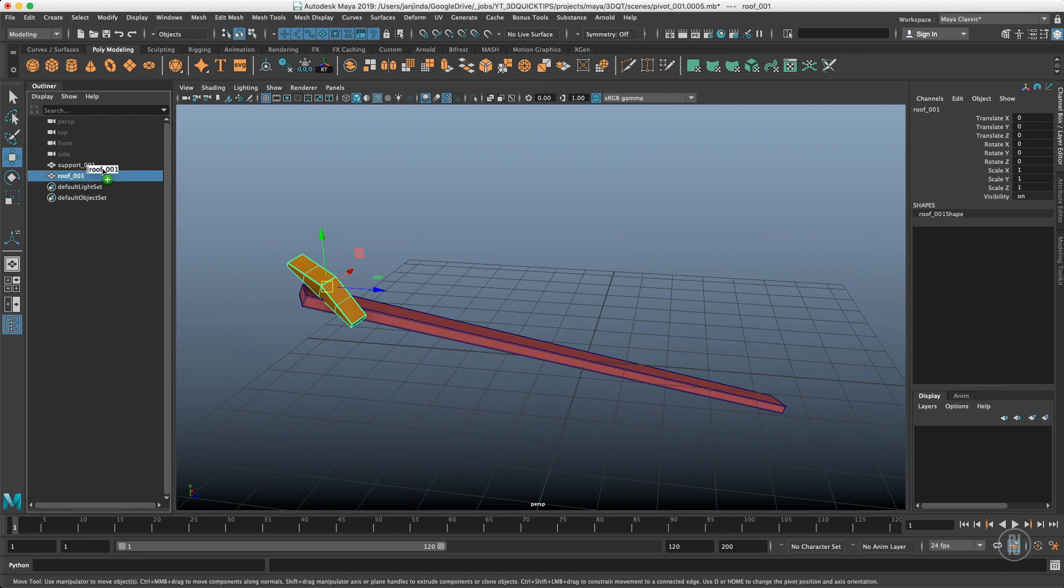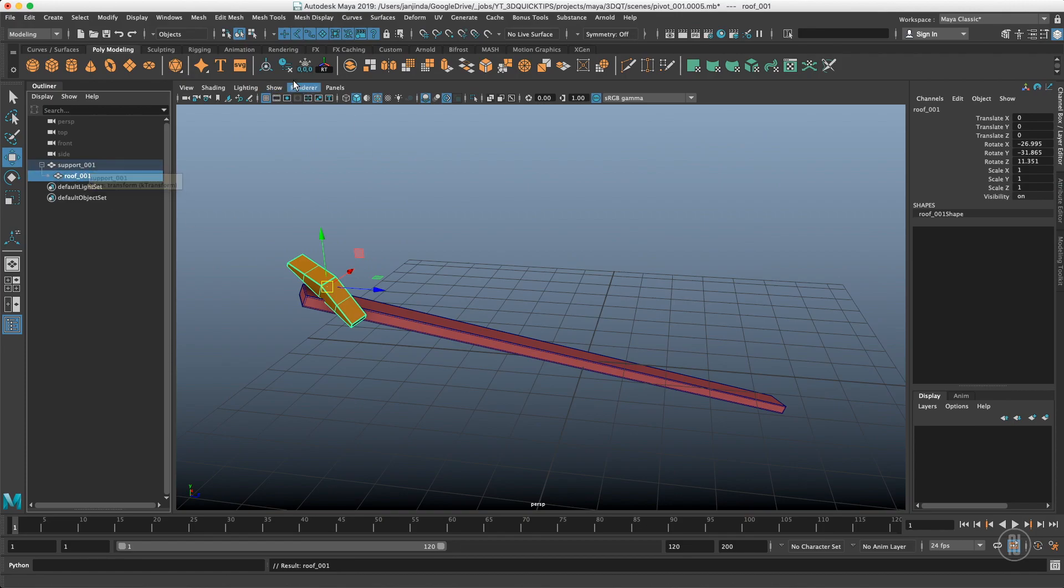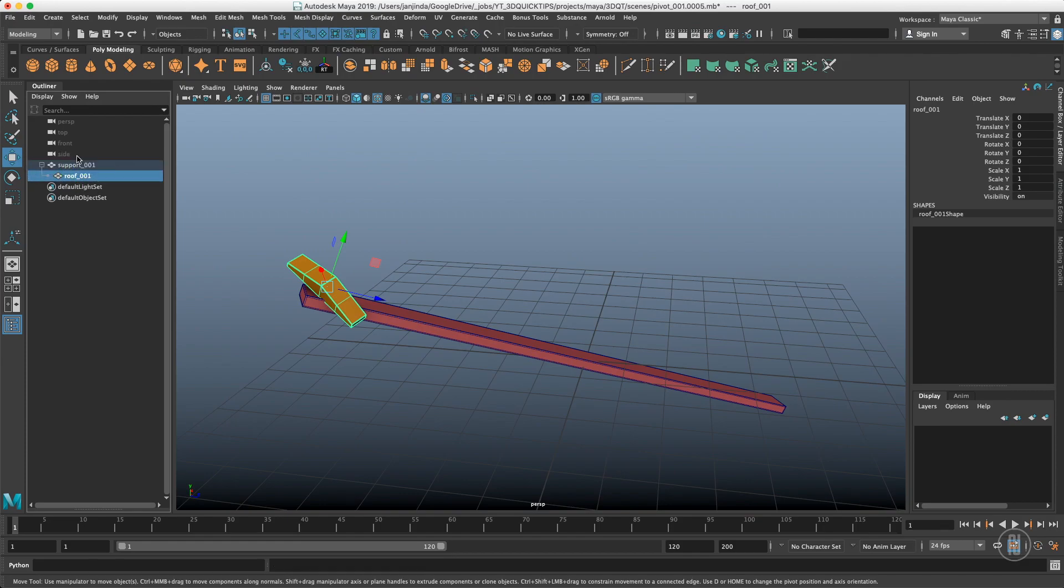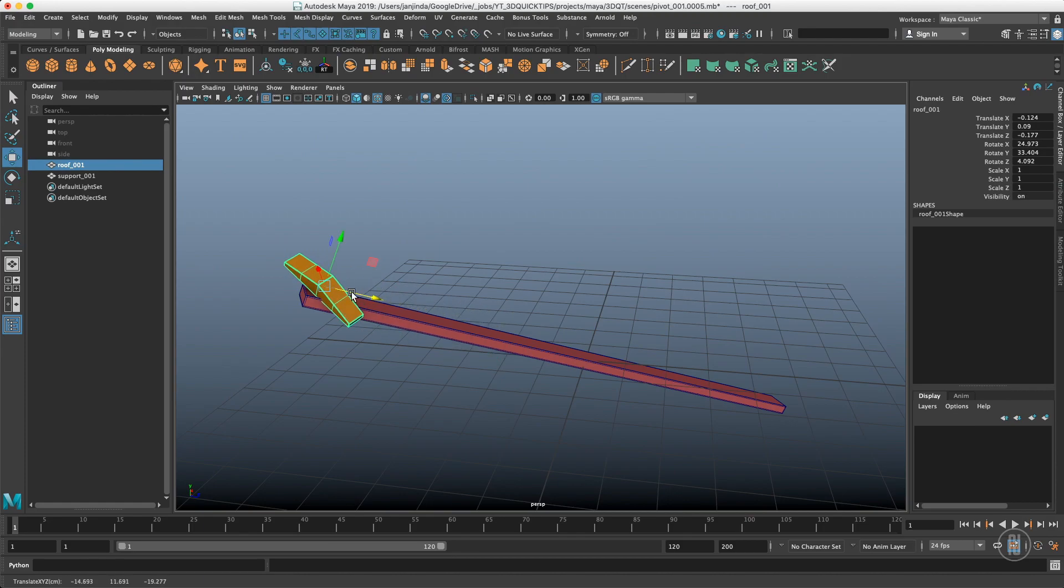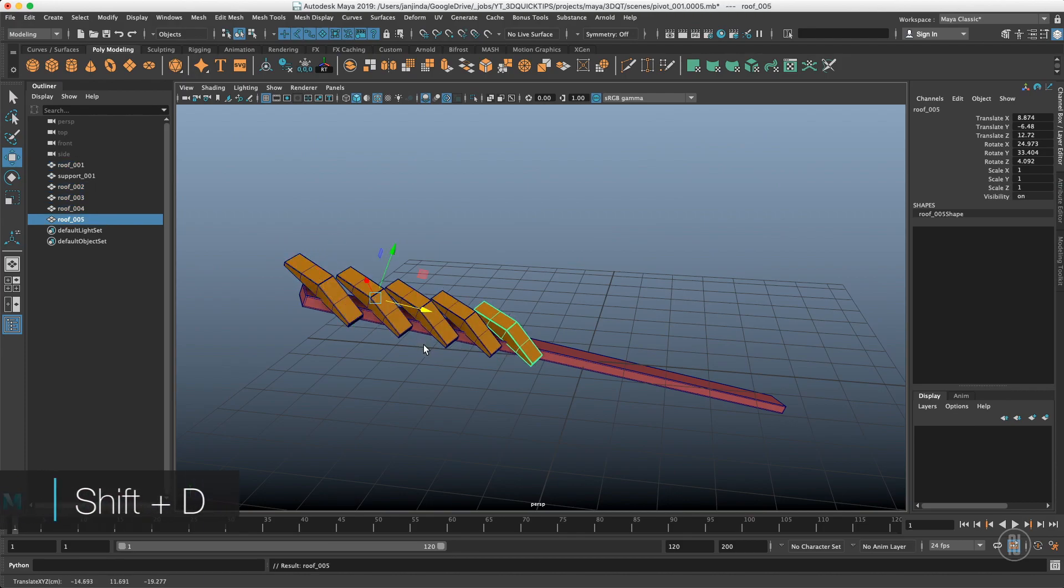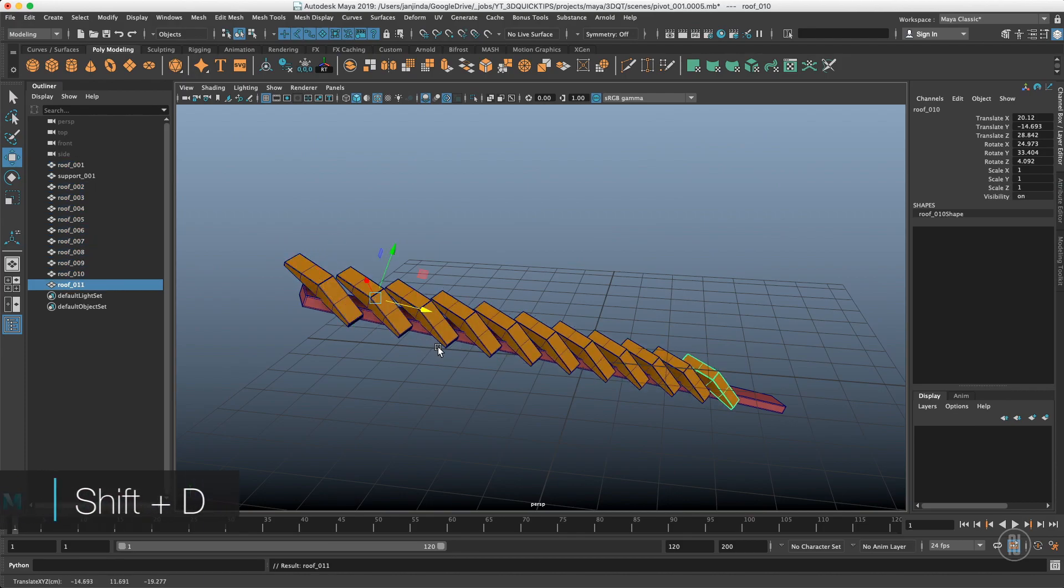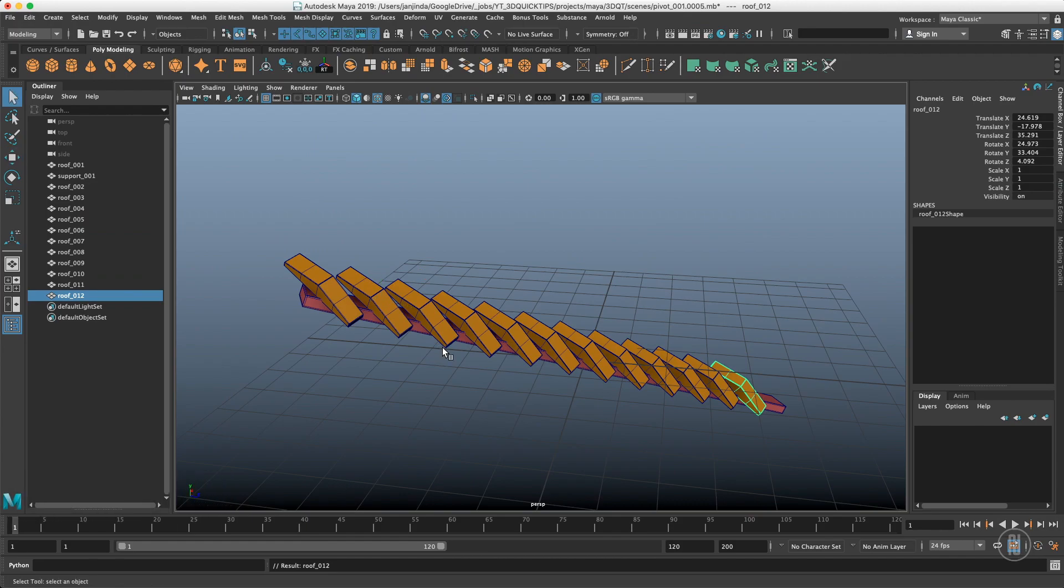Parent it under the box, which is called support over here. Freeze the transform. Unparent it. And right now I can just slide it whenever I want. Or duplicate it and just repeat the clone.